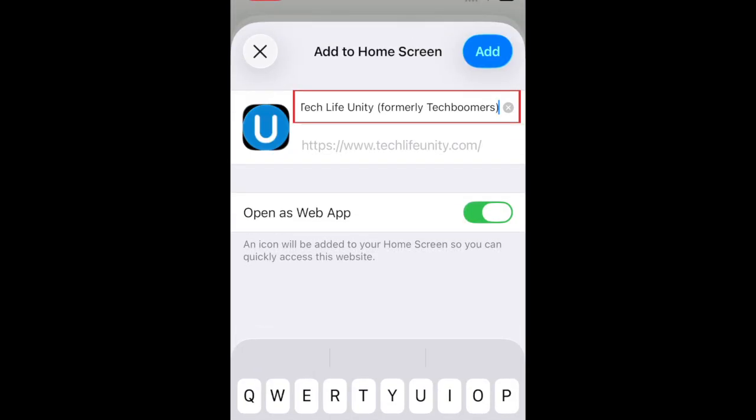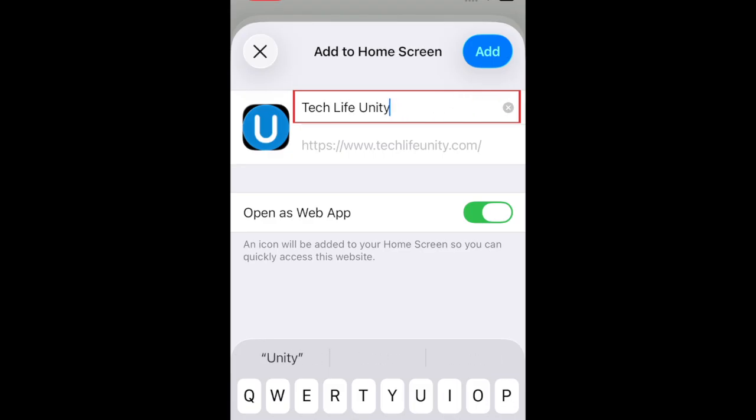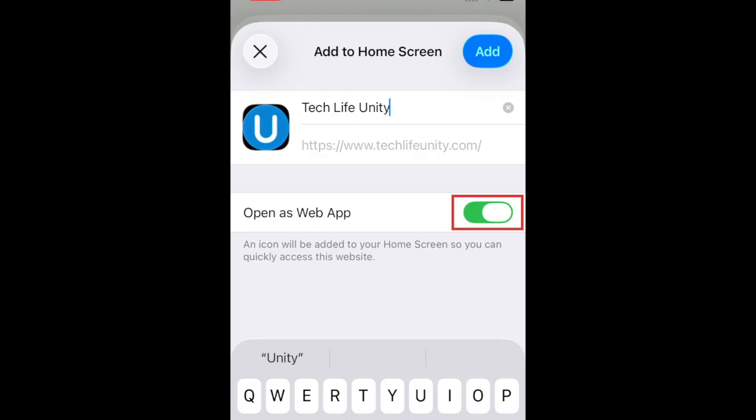Here you can edit the name you would like to appear underneath the shortcut icon. You can also choose if you want this page to open as a web app or not. If you leave this option enabled, the page will open in its own dedicated browser rather than opening in Safari. If you'd like it to open in your default browser, turn this switch off.